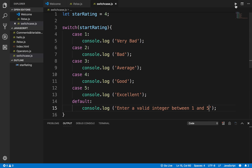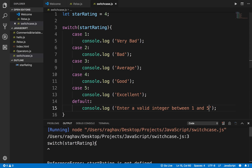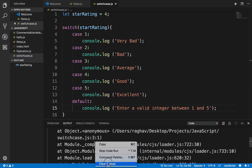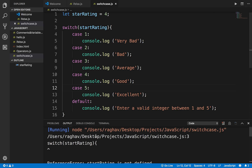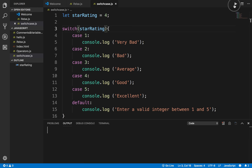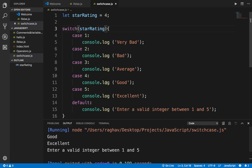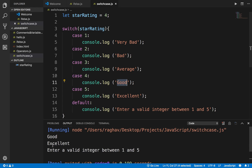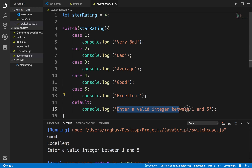Let me save and run this program. Here you can see it is coming into case 4 because we have given star rating as 4, so it is printing 'good'. However it is also printing 'excellent' and also the default case. That is because we are not breaking out of the switch — once a case is true it keeps on executing until the end.